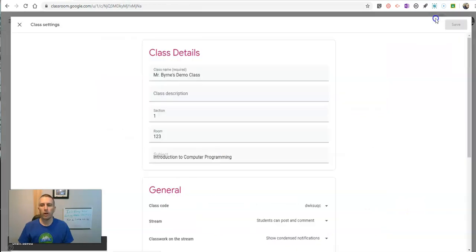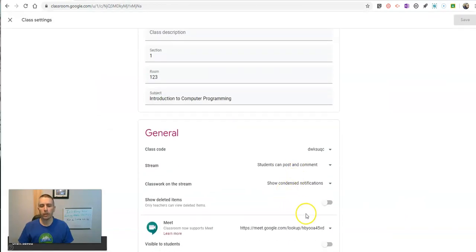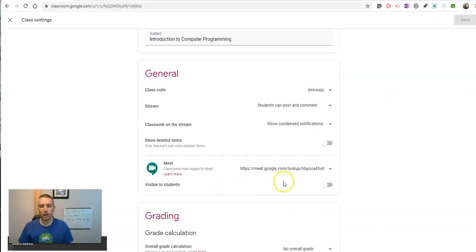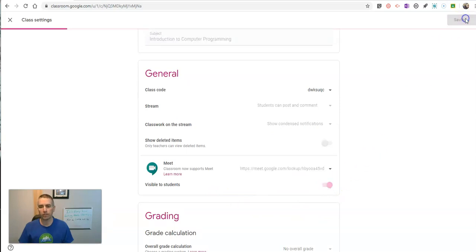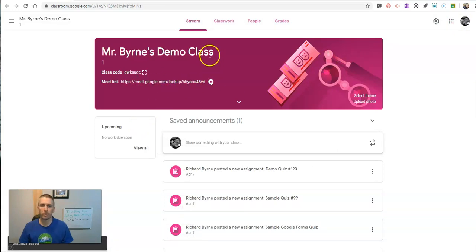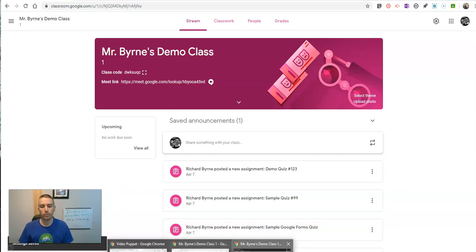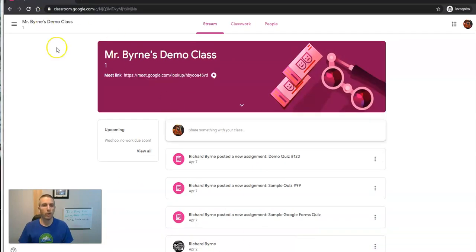Just save that for now. Now the other option is you can turn this on and say Visible to Students. Hit that Save button. And now we'll see that meeting link is posted at the top of the stream.